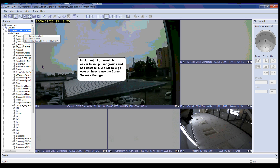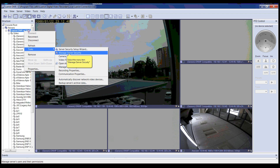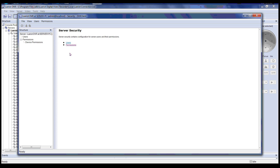In big projects it would be easier to set up user groups and add users to them. We will now go over how to use the Server Security Manager. First, right-click on the server title in the structure pane to the left. Then in the menu, highlight Tasks. Another menu will appear — select Manage Server Security. This will open up the Server Security Manager.